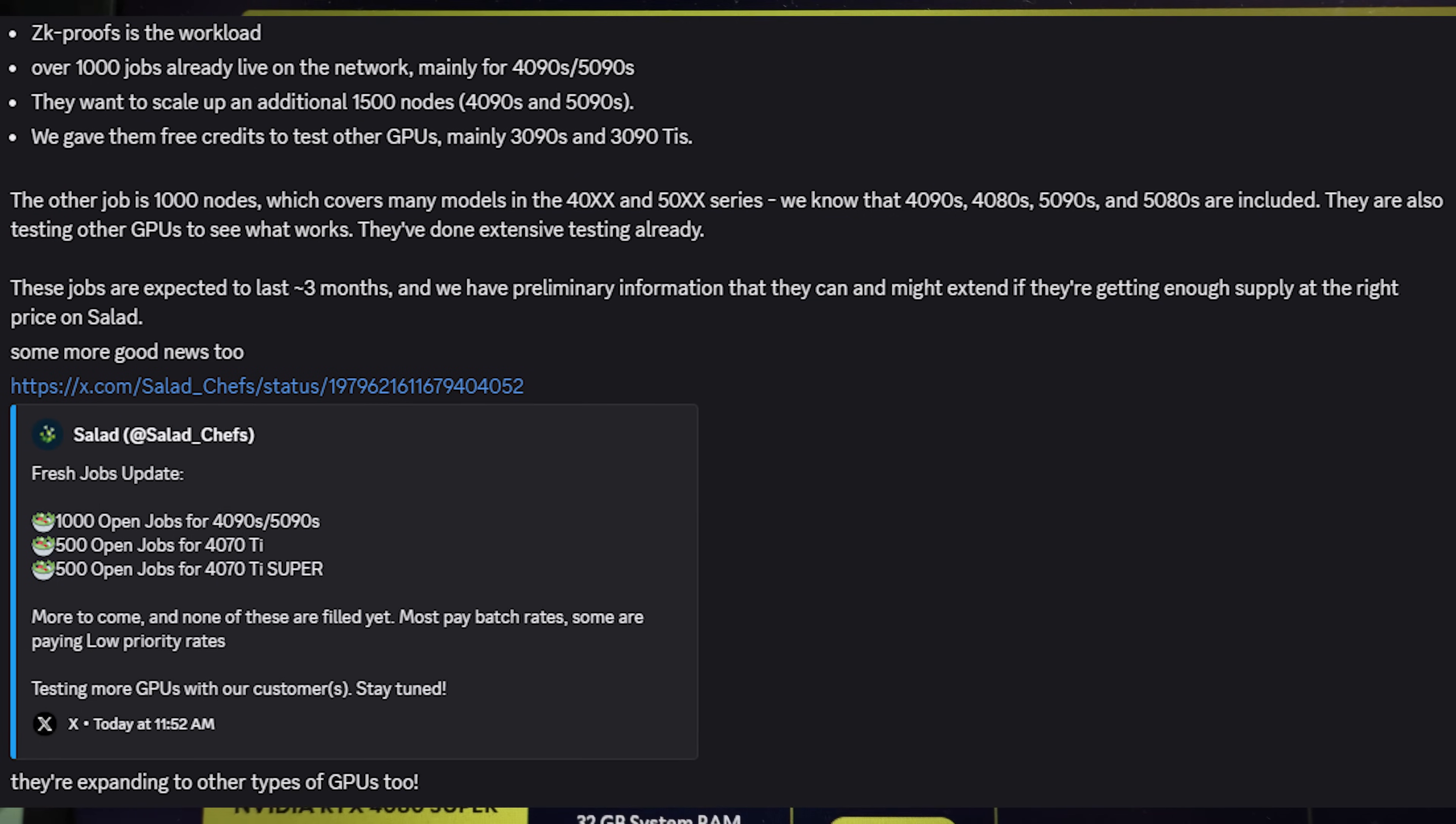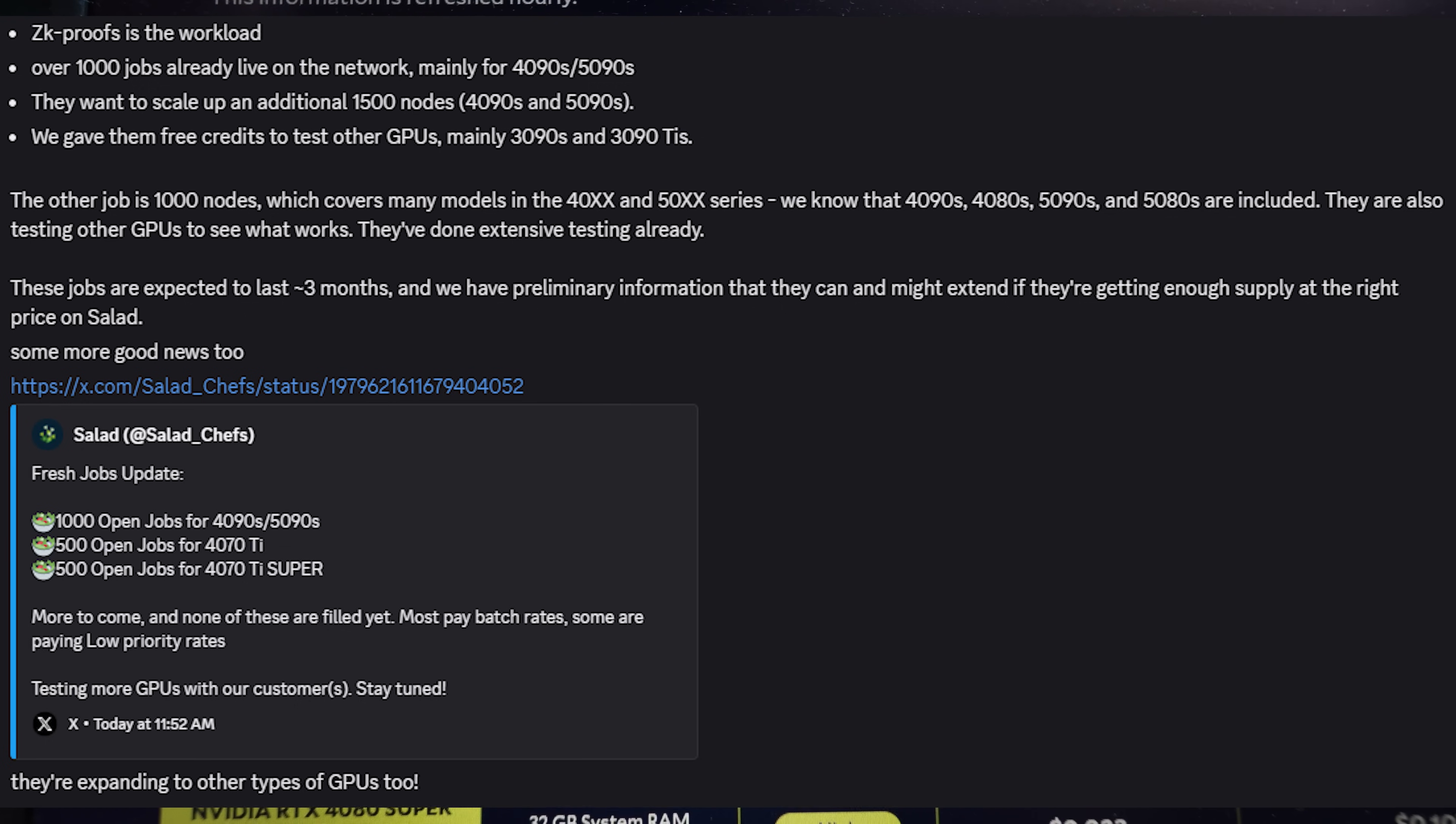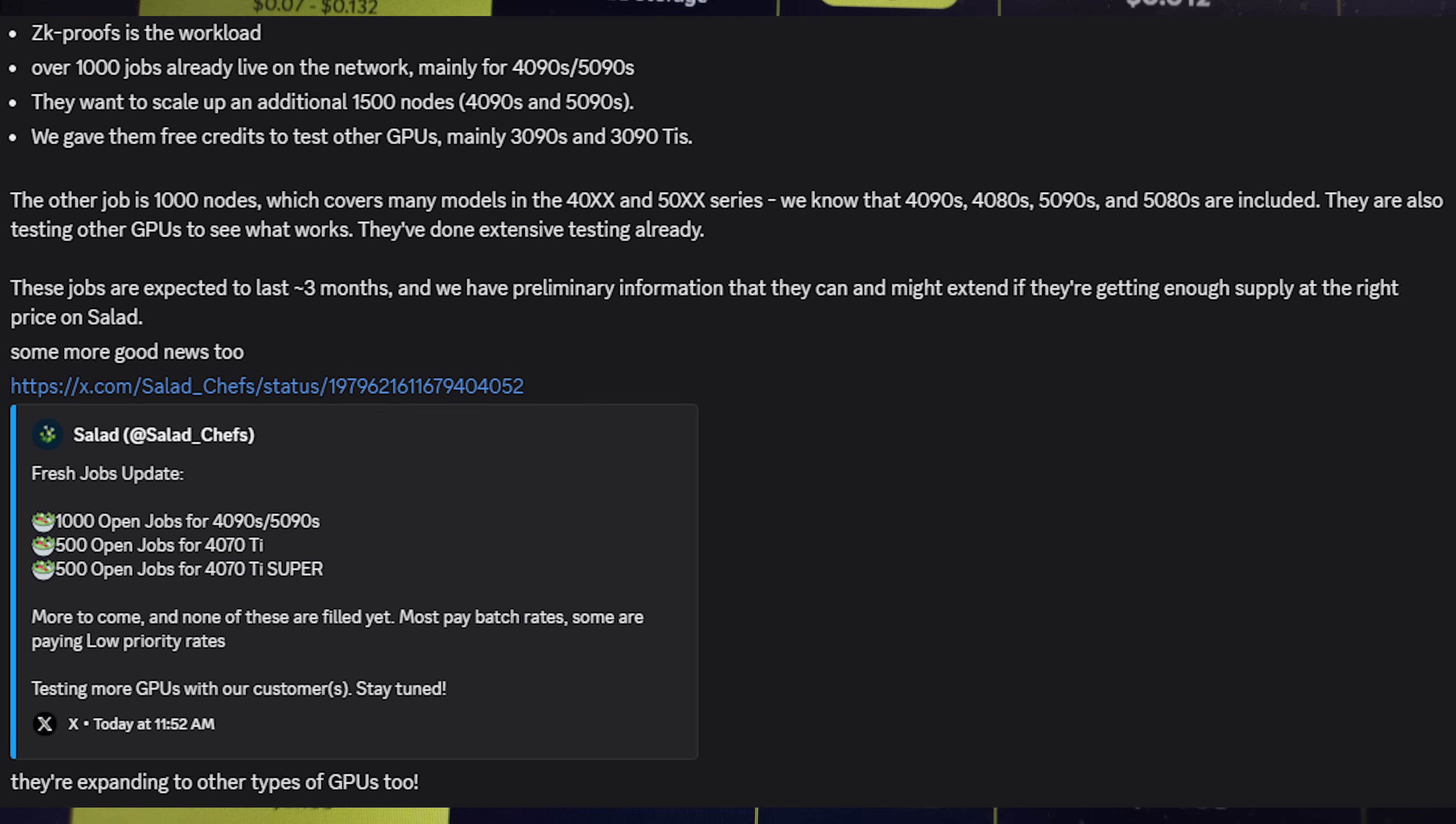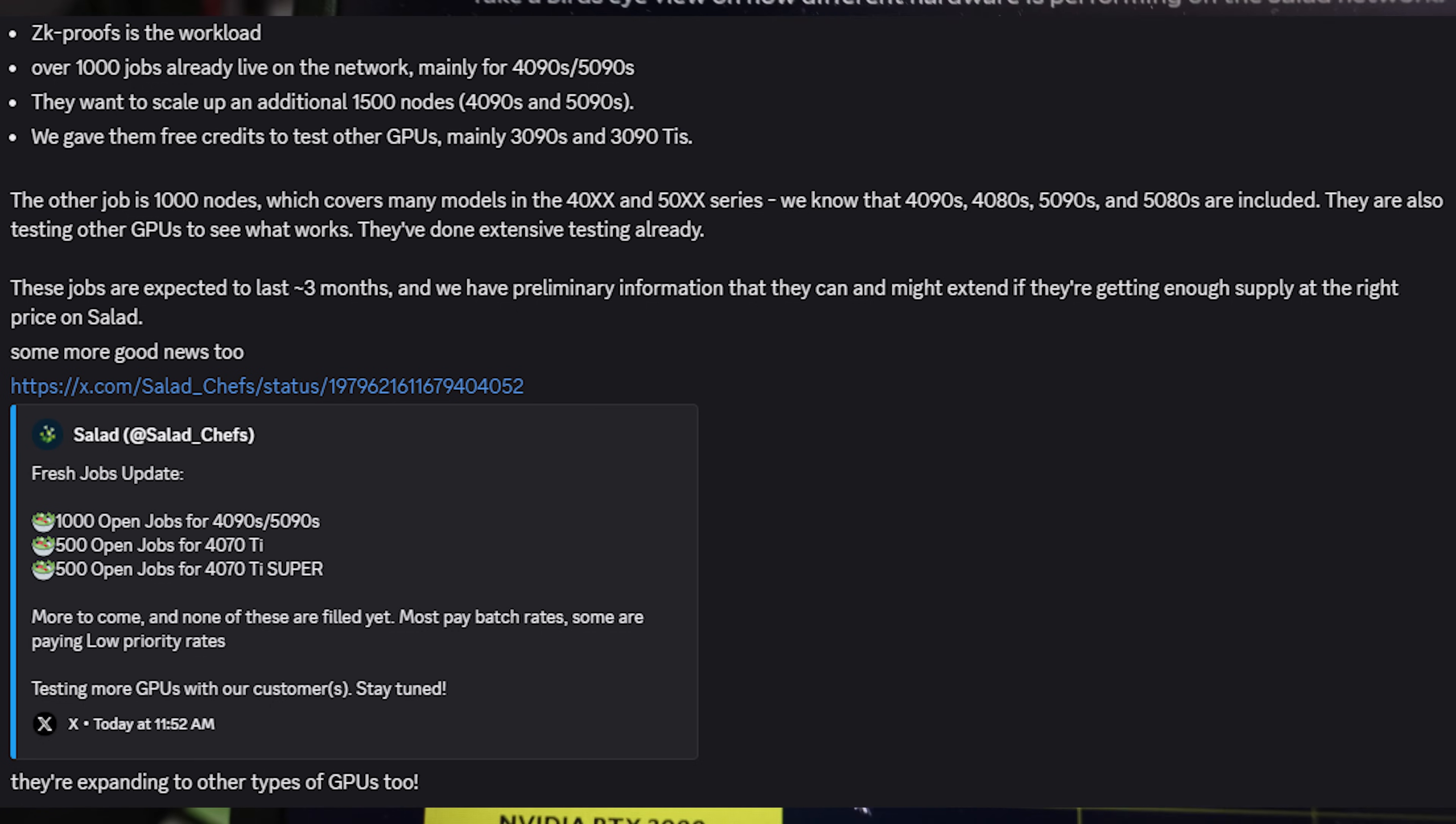So why is Salad in high demand right now? Well, this is what Salad told me. There's over 1000 jobs already live on the network, mainly for 4090s and 5090s. The workload is ZK proofs, apparently. And they want to scale up an additional 1500 nodes, mainly 4090s and 5090s. And actually the reason why you can see 3090s are in high demand or needing demand right now is that Salad gave this client free credits for mainly 3090s and 3090 TIs.